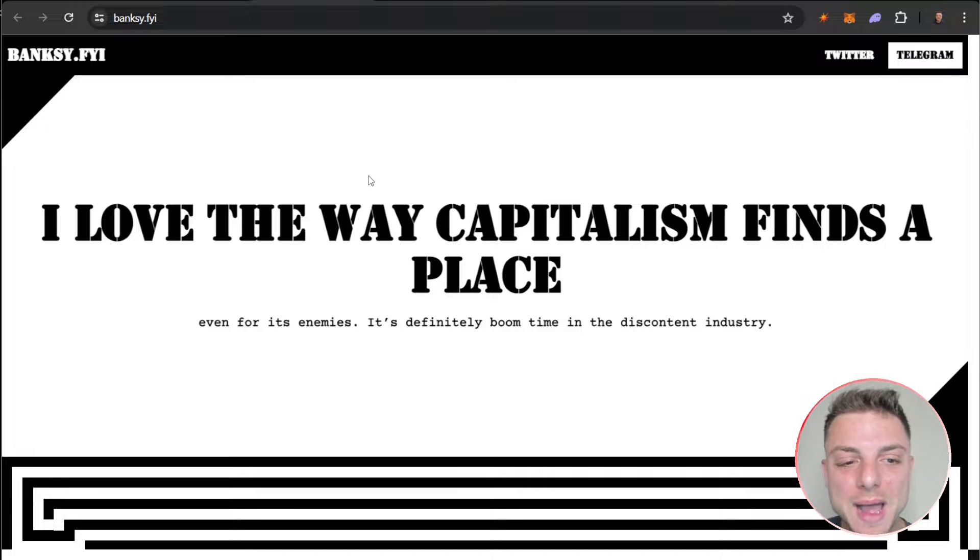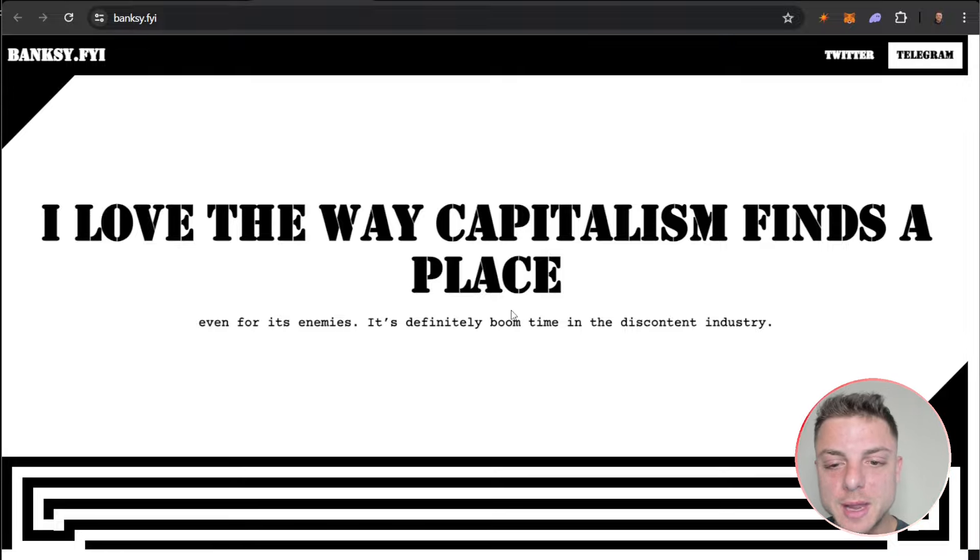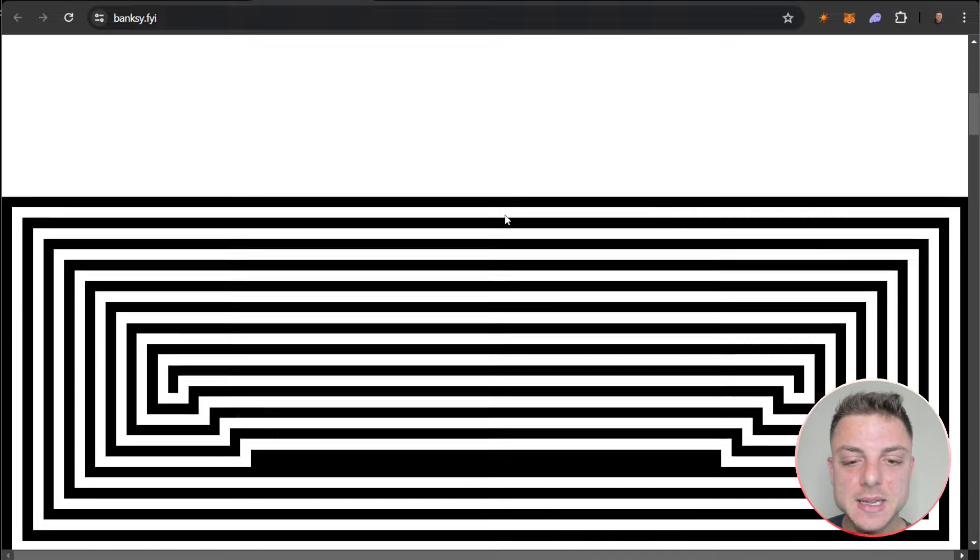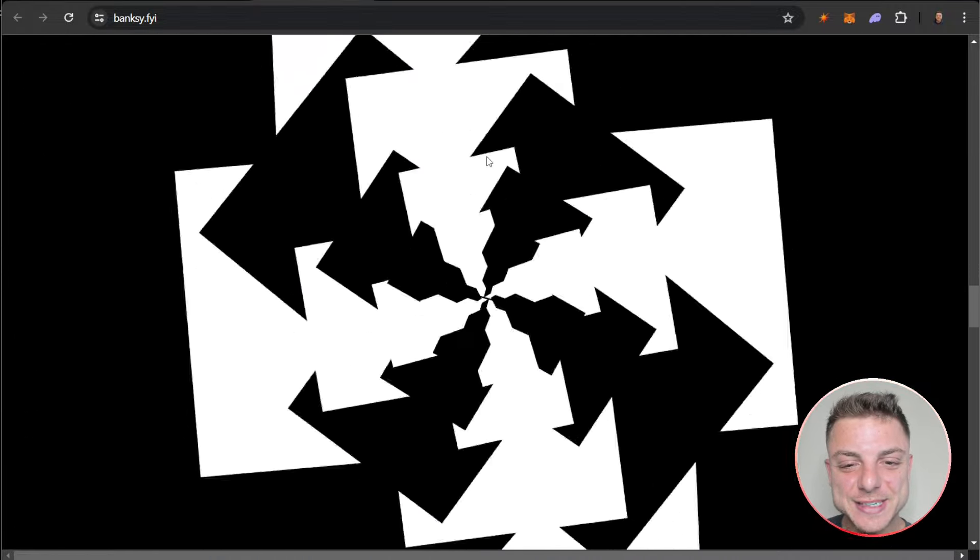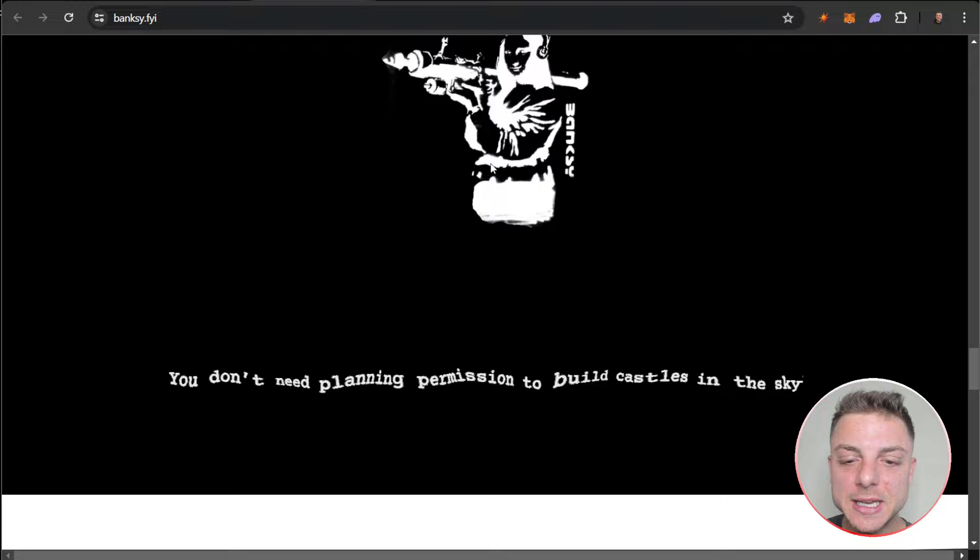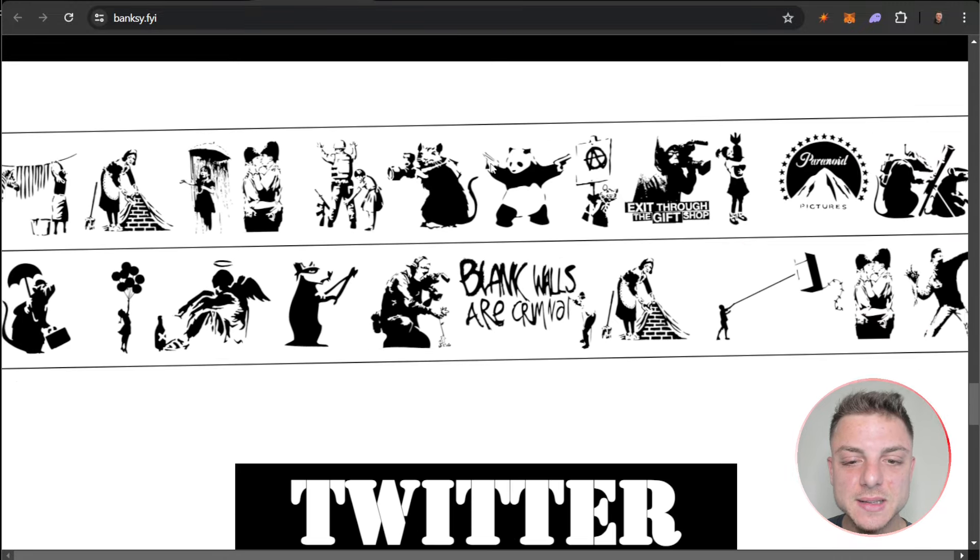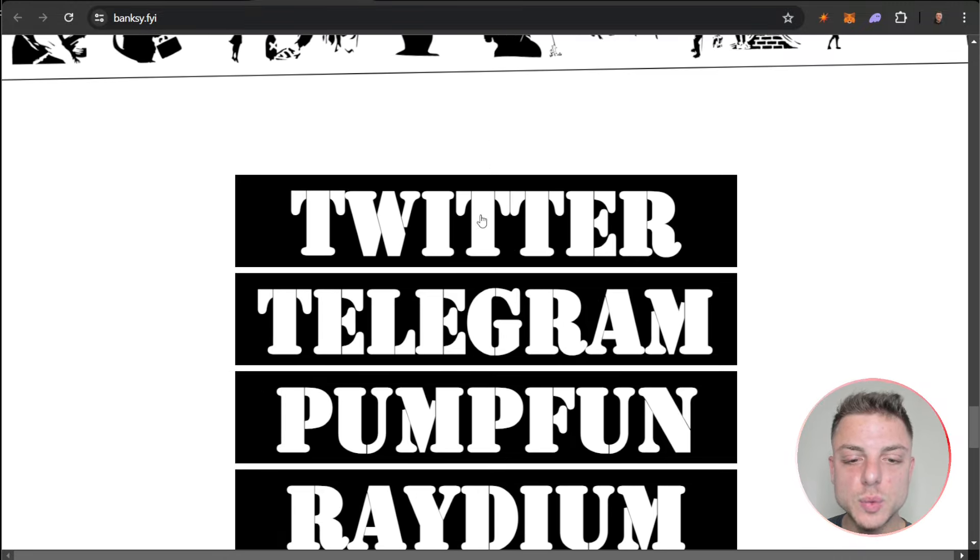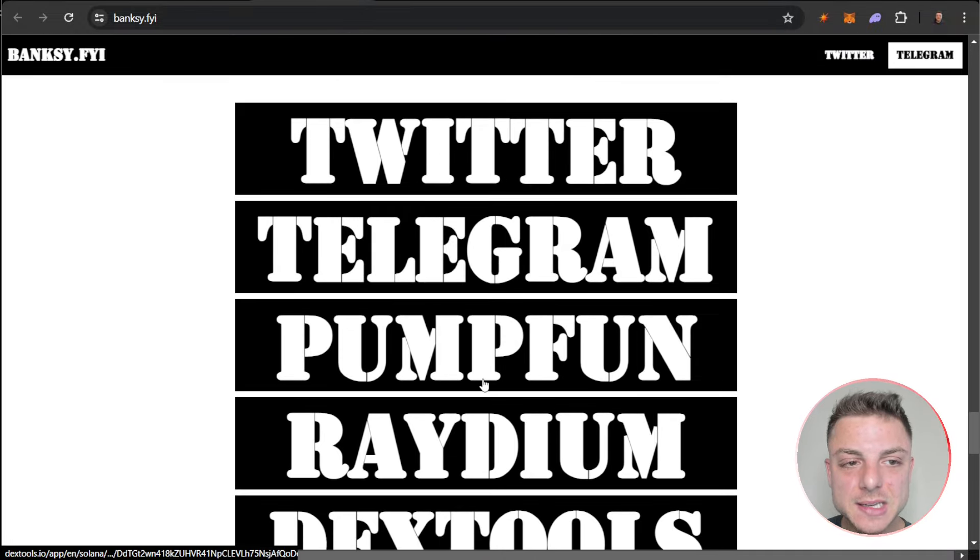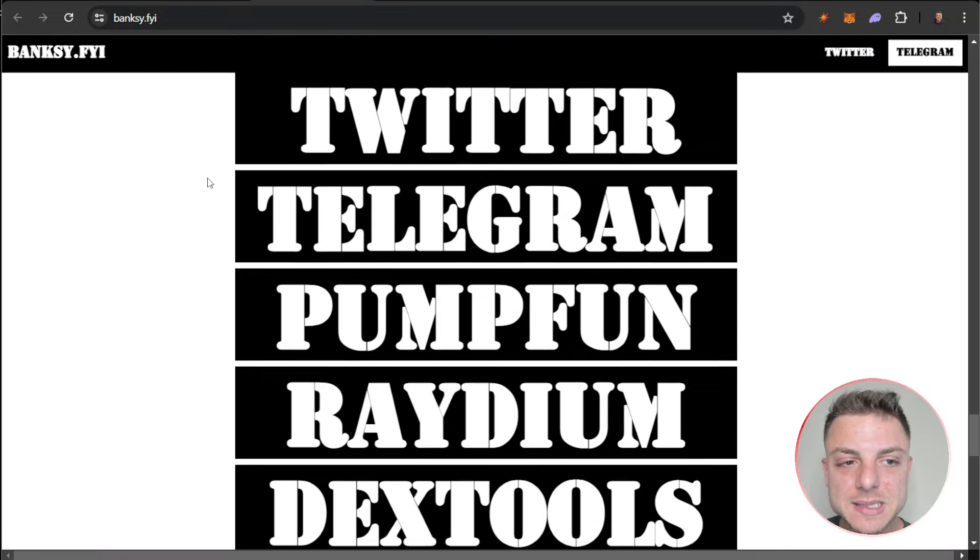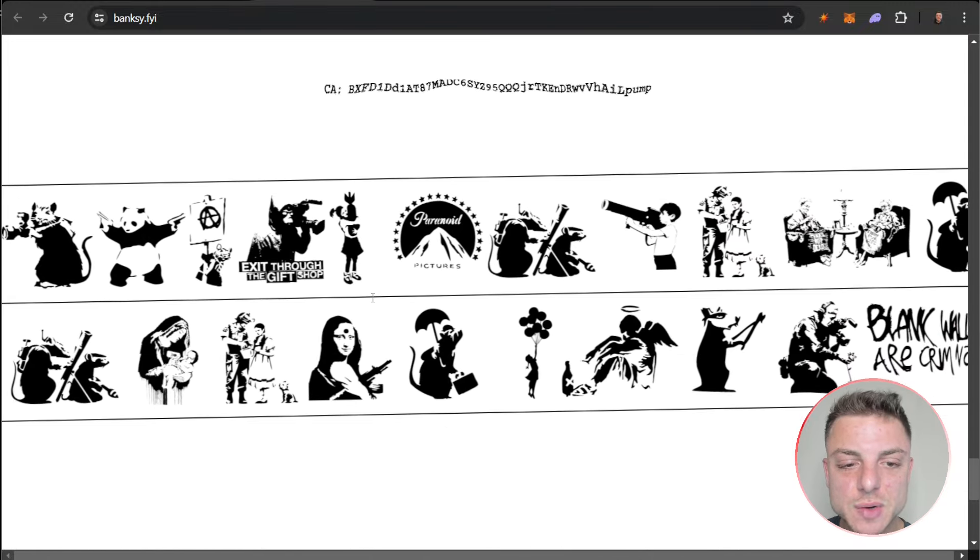Banksy.fyi - I love the way capitalism finds a place even for its enemies. It's definitely boom time in the discontent industry. Very interesting website. As we scroll through, you don't need planning permission to build castles in the sky, Banksy writes. Twitter, Telegram, Pump Fun, Radium, and Dex Tools right here for banksy.fyi. Here is their contract address.